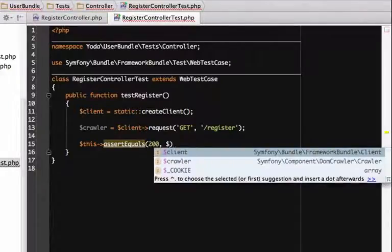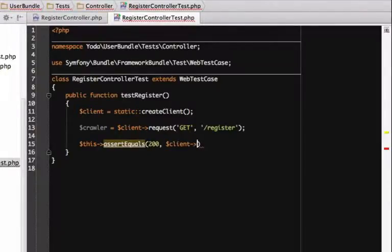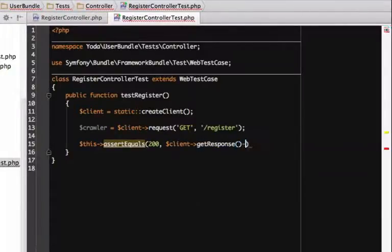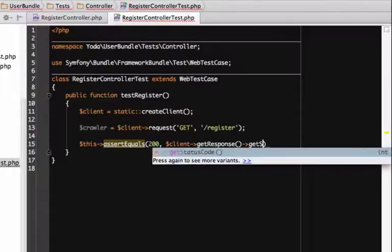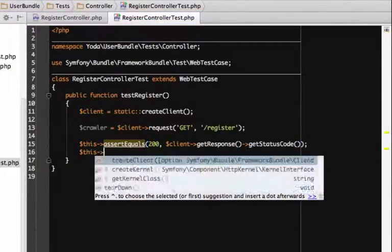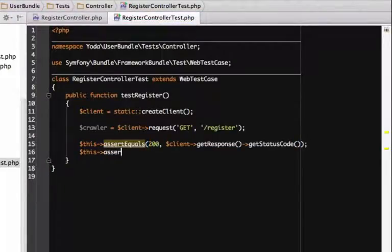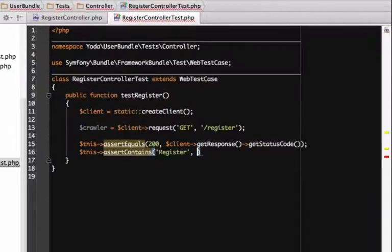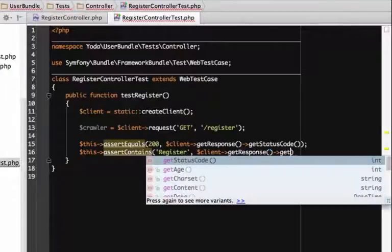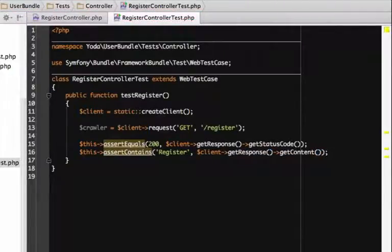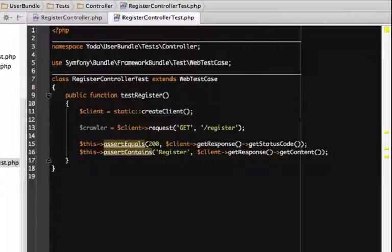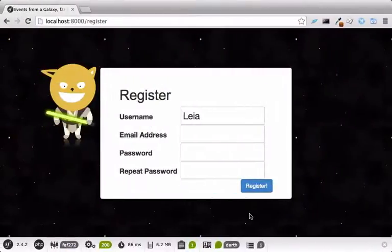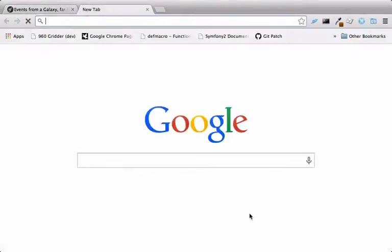The assertEquals and assertContains methods come from phpUnit, the library that will actually run the test. To run the test, we need phpUnit, the de facto tool for testing. You can install it globally or locally in this project via Composer.